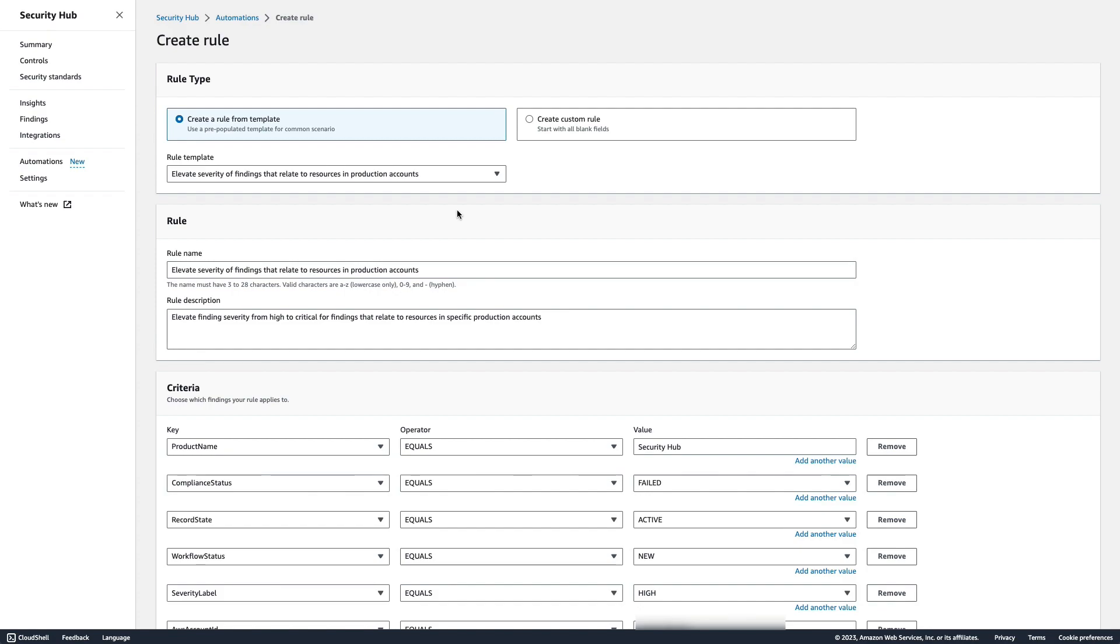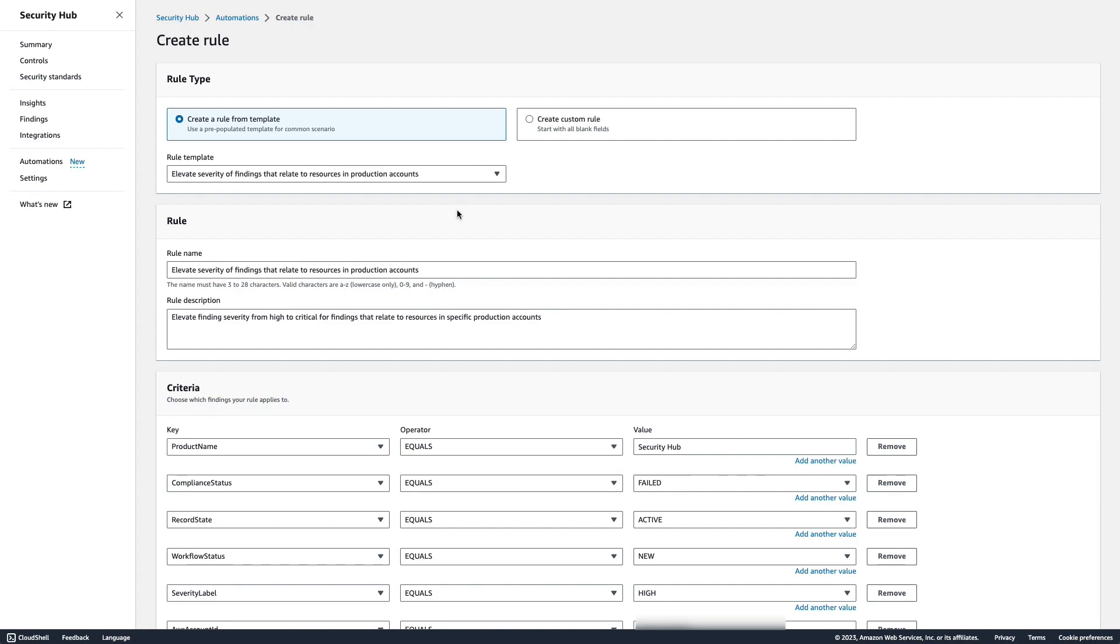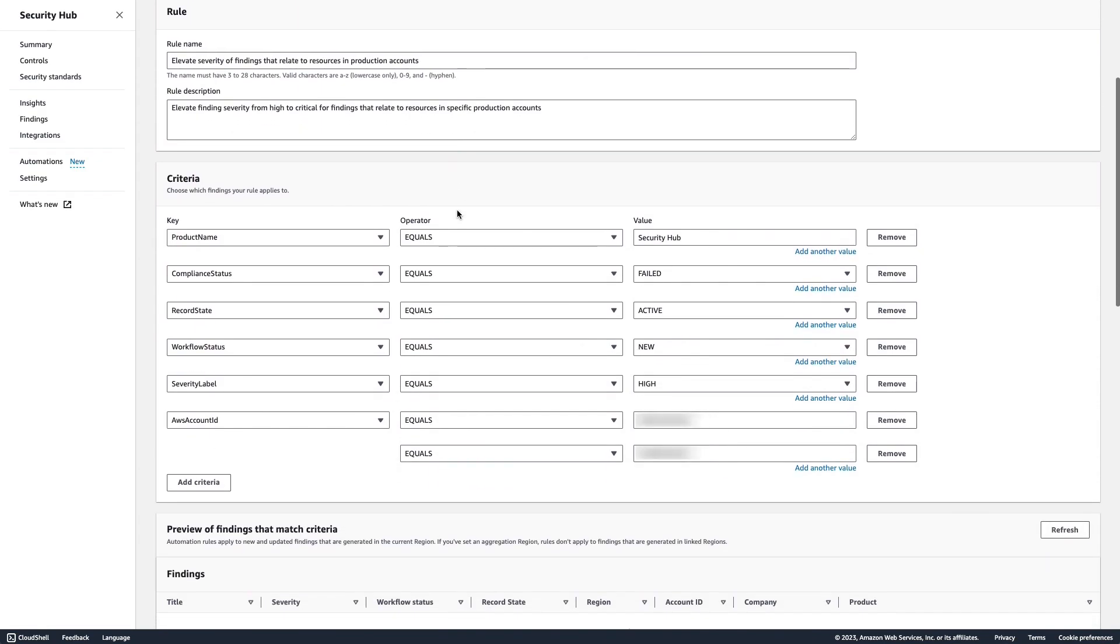This template populates the criteria and automation actions, but you can modify them. Let's look at the criteria. In this case, the rule will apply to findings where the Product Name equals Security Hub, Compliance Status equals Failed, Record State equals Active, Workflow Status equals New, and Severity Label equals High. There is also criteria for my production accounts. In my example, I have only one, so I'll remove the extra and update the first with my production account ID.